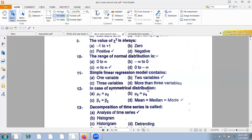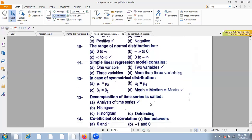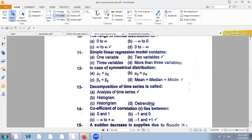In case of a symmetrical distribution, mean, median, and mode are all equal. The odd central moments mu1 and mu3 are zero. Beta1 is zero and beta2 equals 3. So in a symmetrical distribution, mean, median, and mode are together.